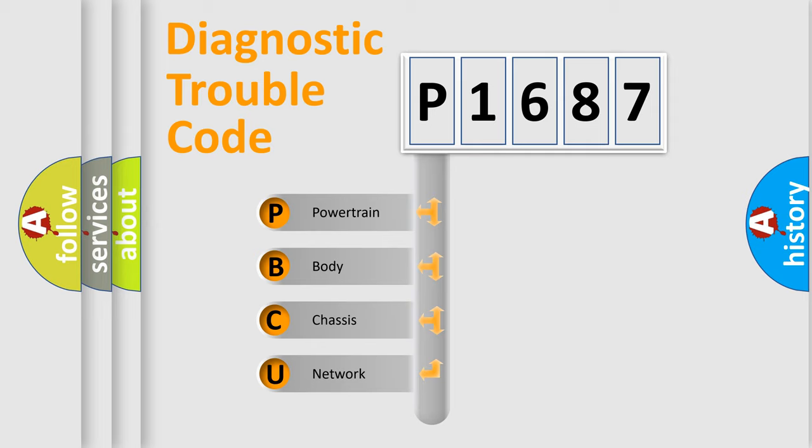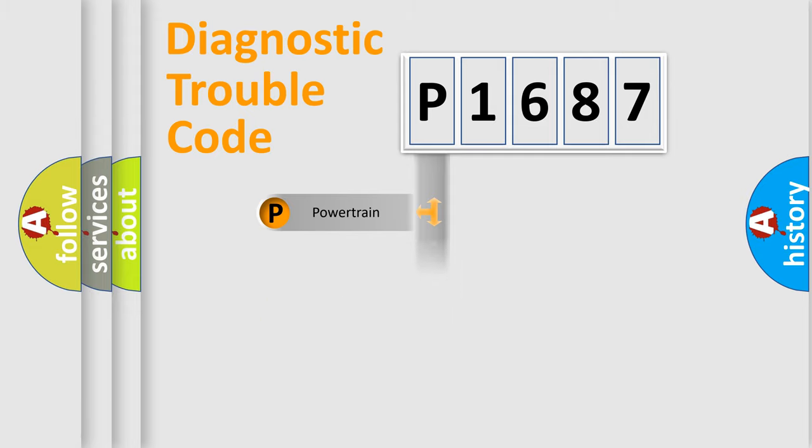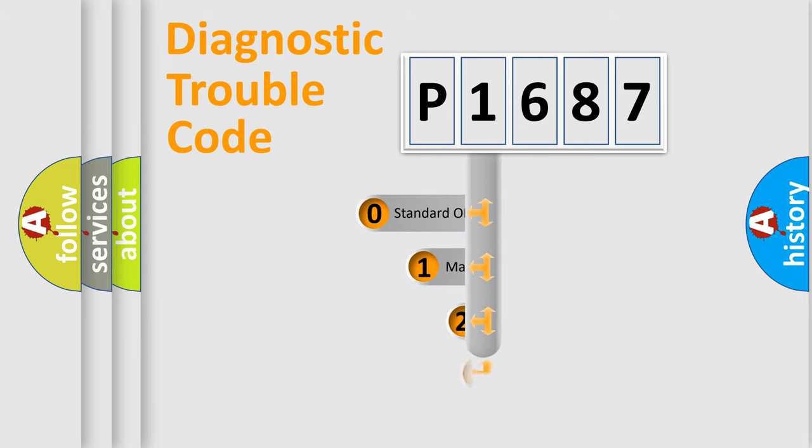We divide the electric system of automobile into four basic units: powertrain, body, chassis, and network. This distribution is defined in the first character code.